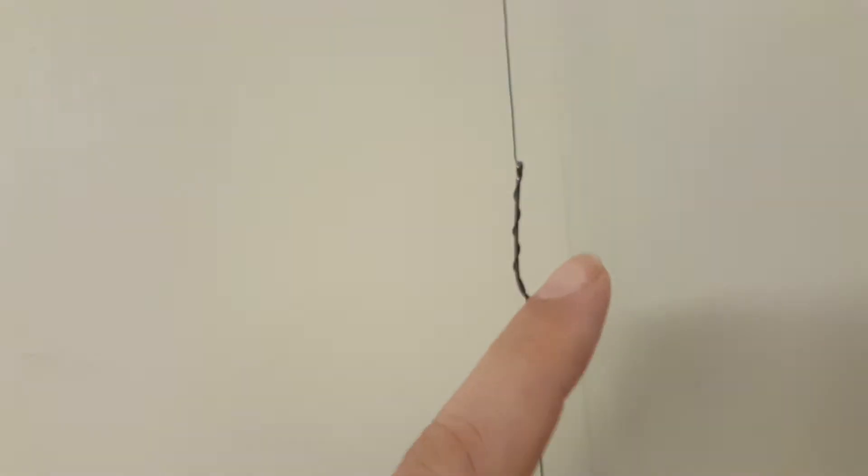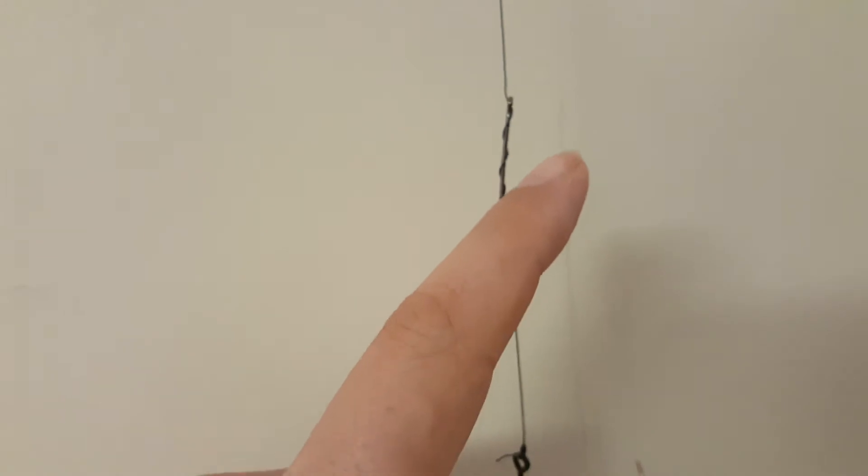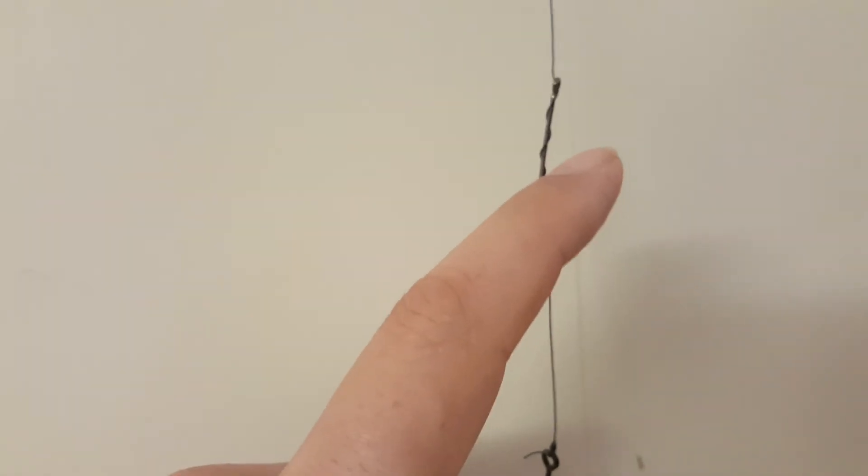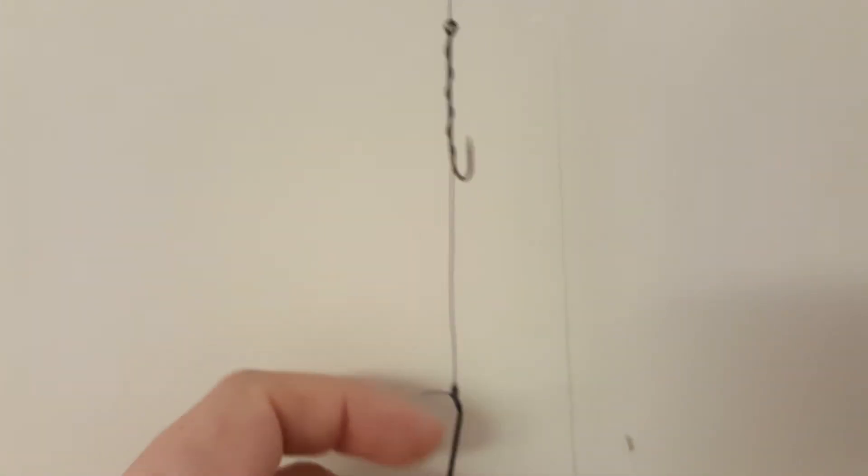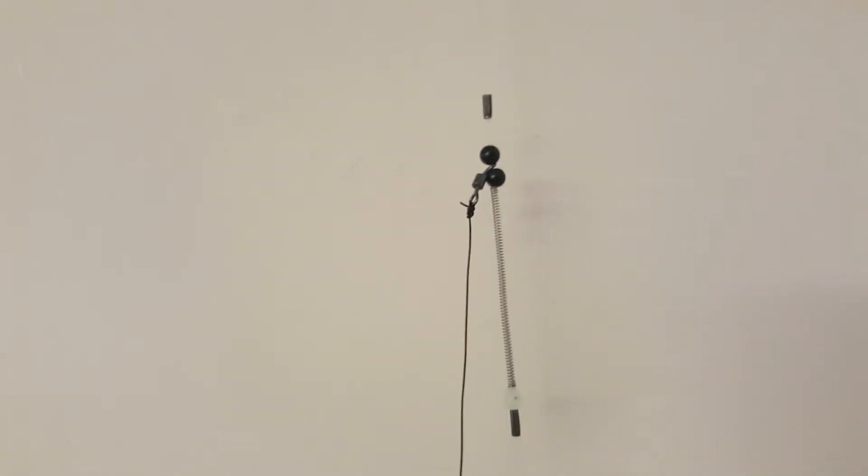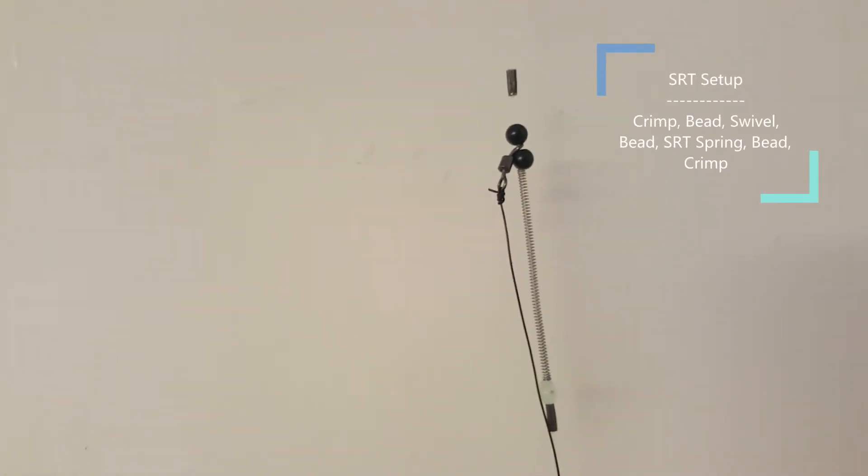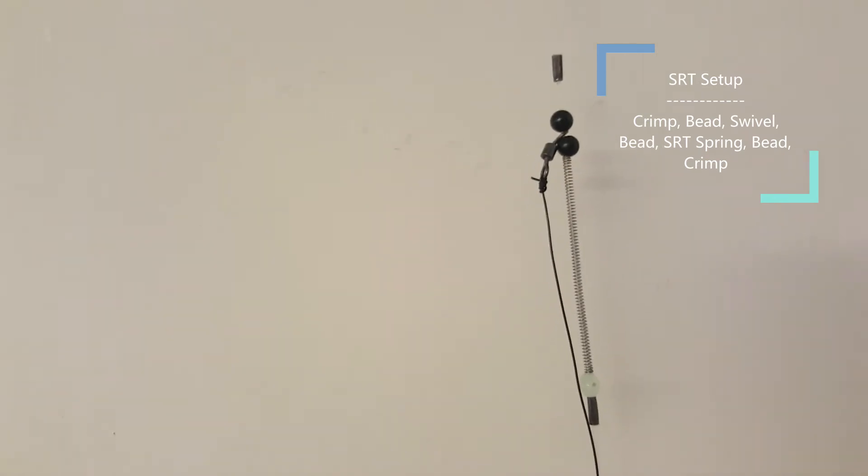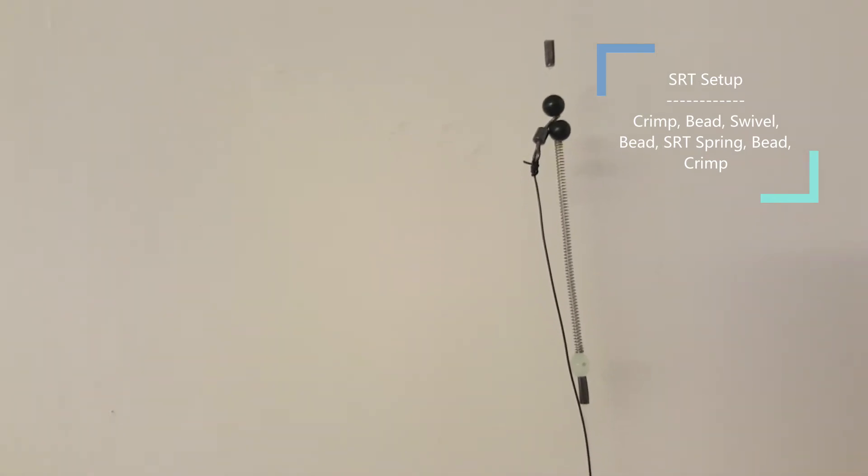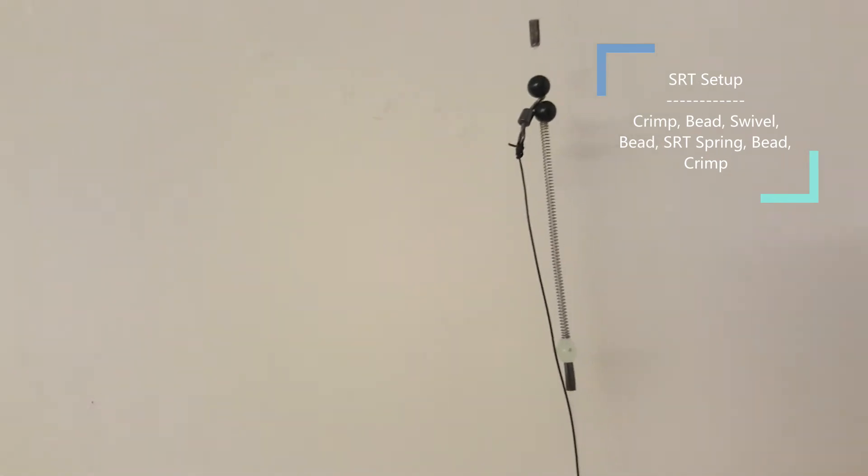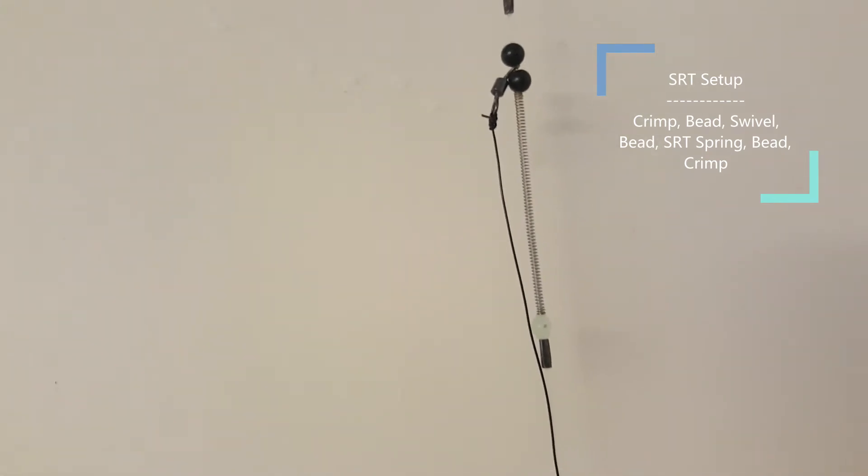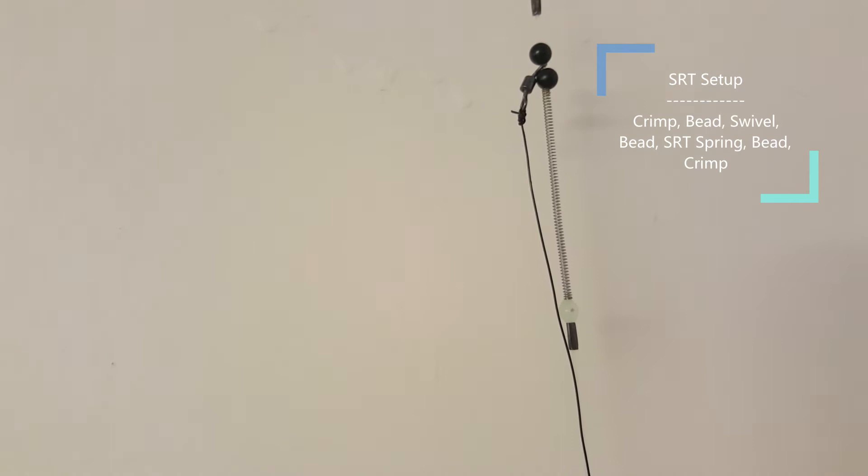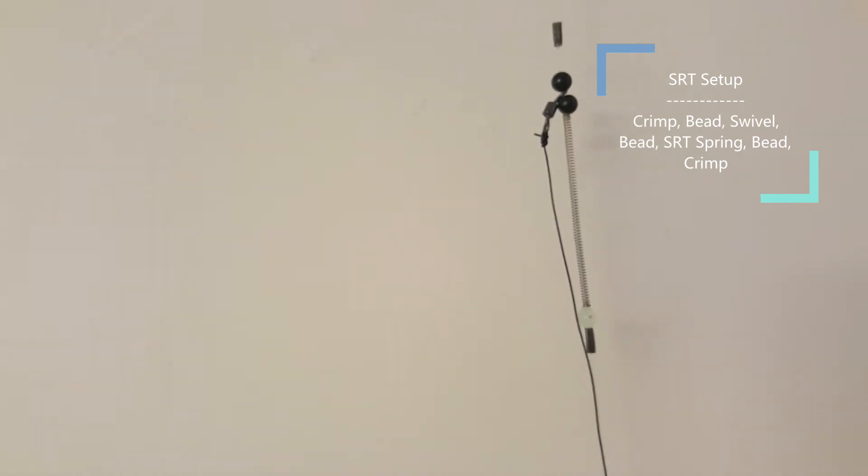And this SRT spring is just simply comprising of a crimp, a bead, a swivel, a bead, the SRT spring, and then a bead and then another crimp.